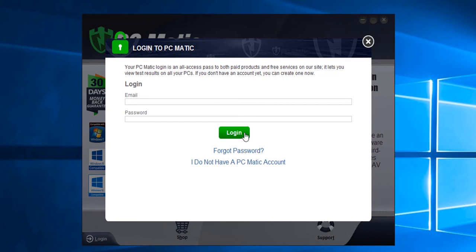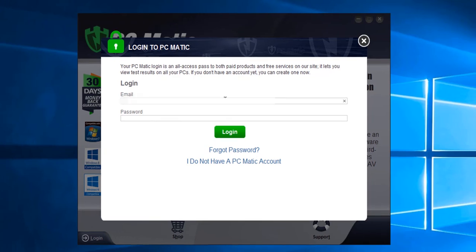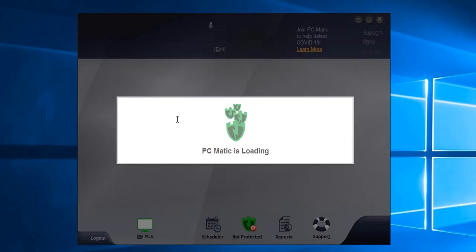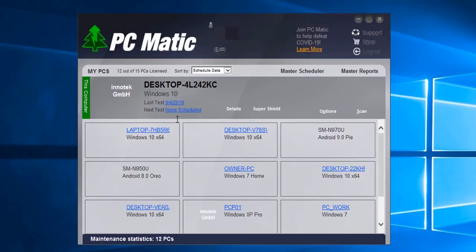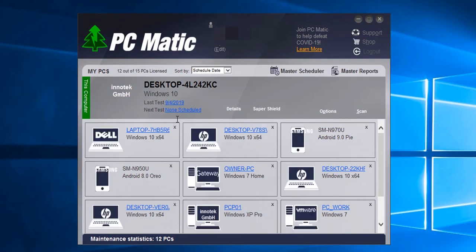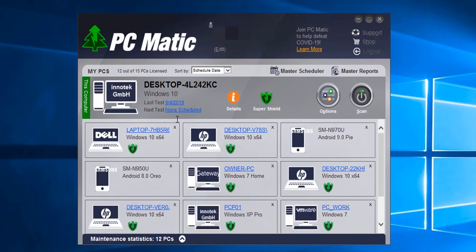Once that is complete, sign in with your email address and password. Once we enter our username and password, the program will load.